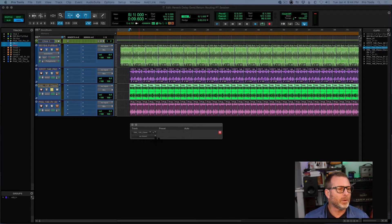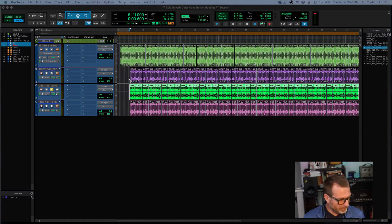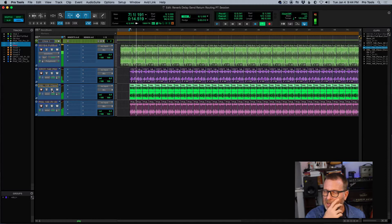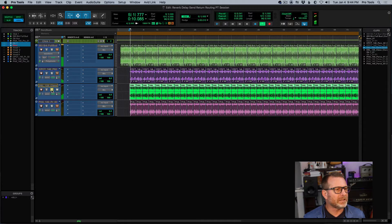Here's the first and quickest way that you might apply reverb to a track. I've got a drum track here with three different percussion tracks. Let's listen to it. So a drum loop, three different percussions, and the percussions have a little bit of processing on them — not much though.